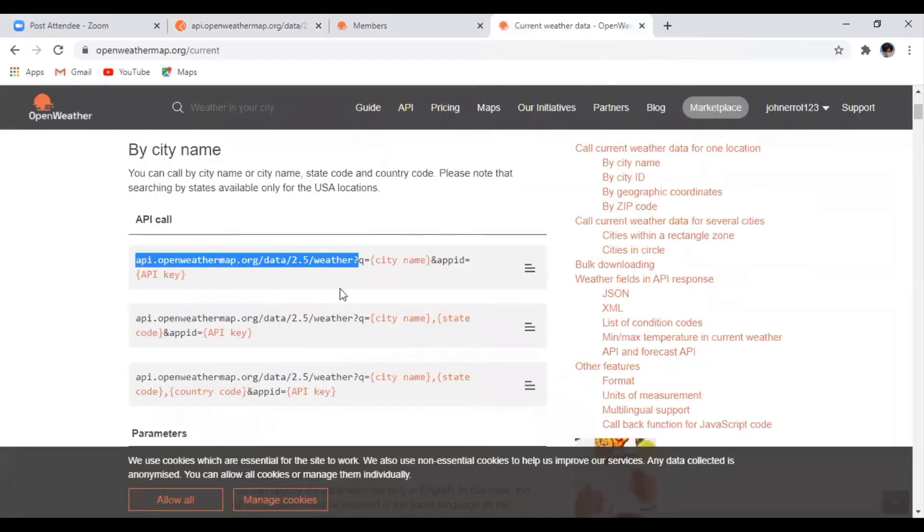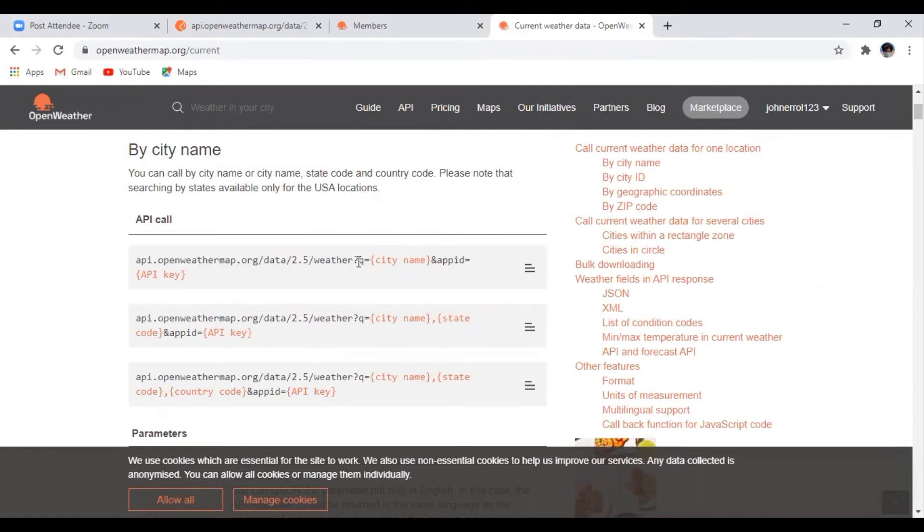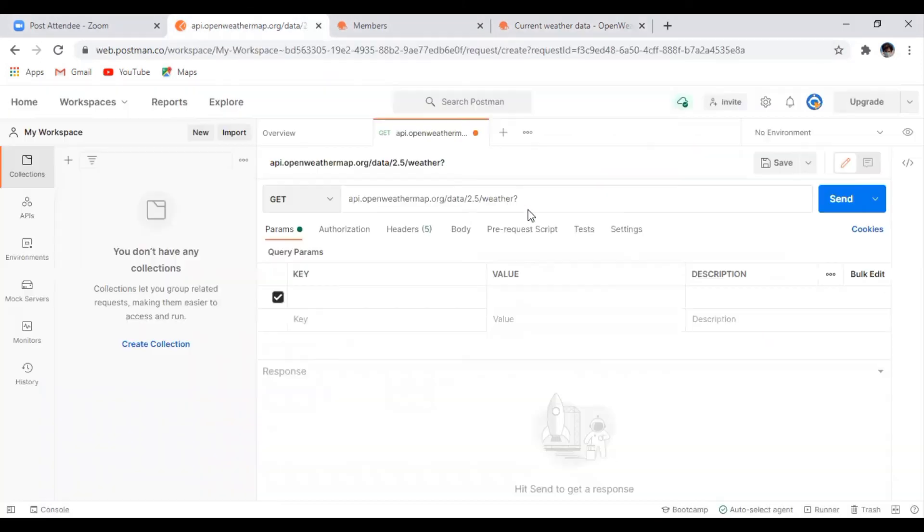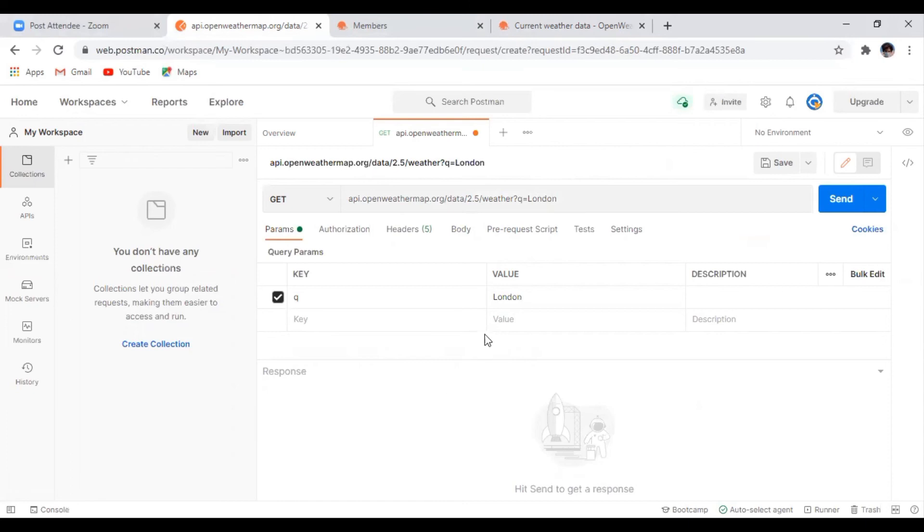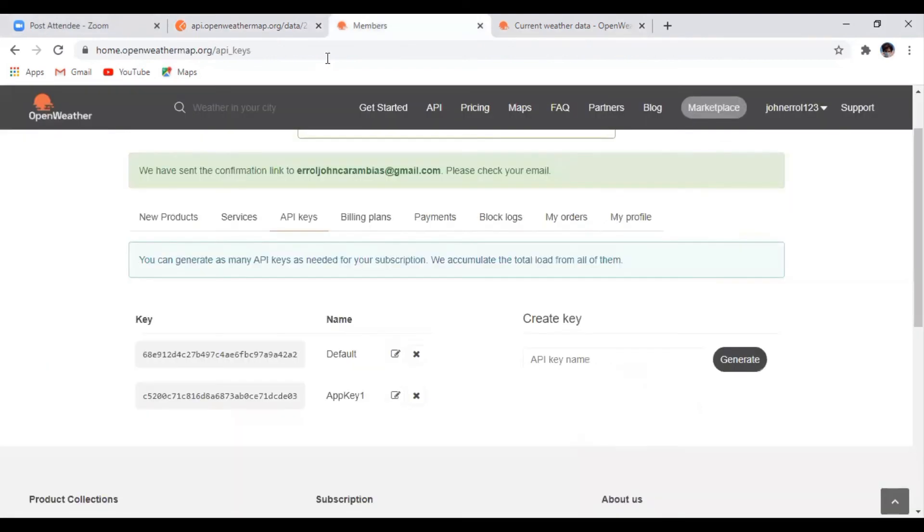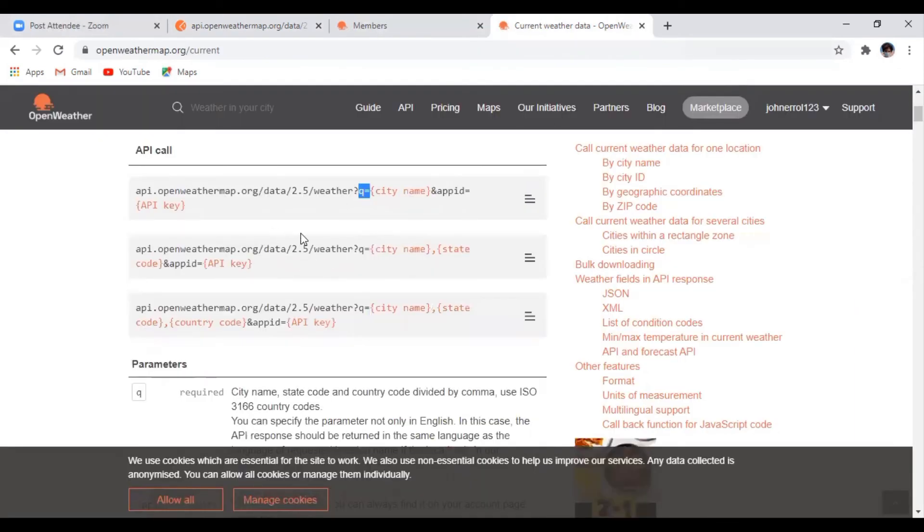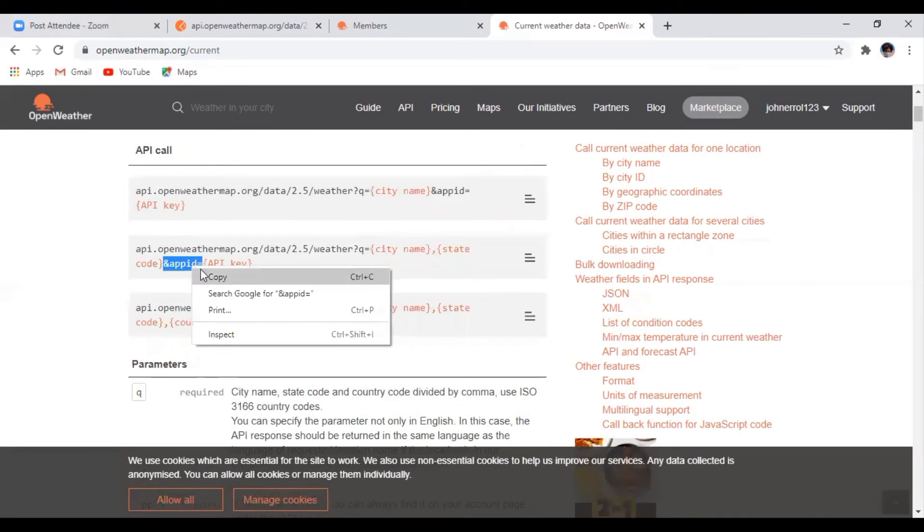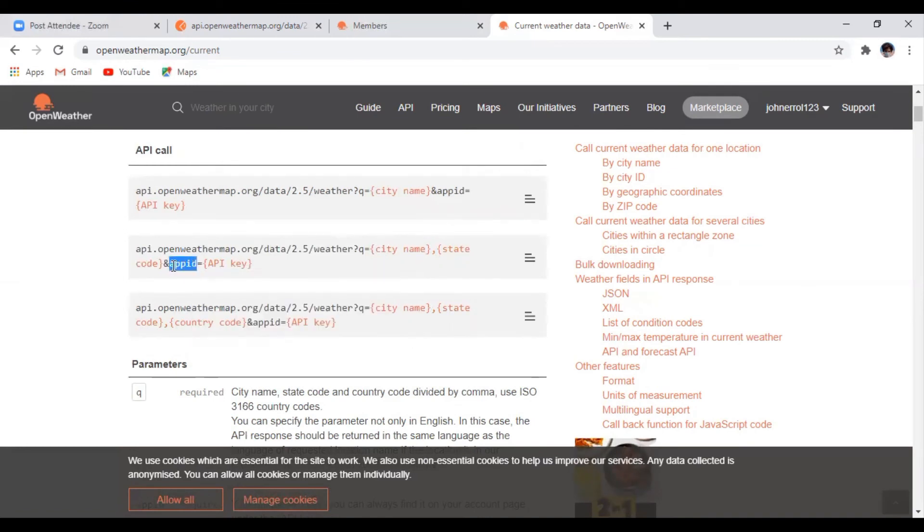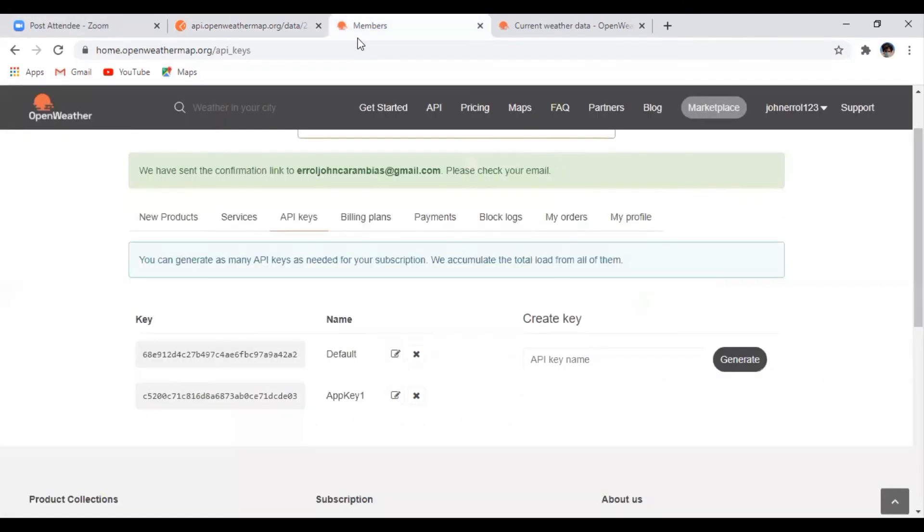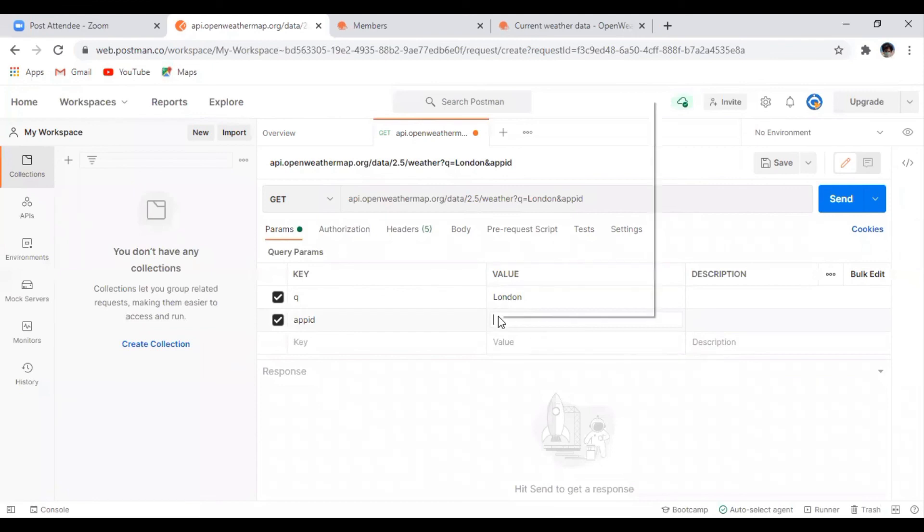Next thing that we will do is copy this key, which is our parameter. Then just put our value, which is the city name, example London. Here in the key, just copy the app ID. Then the value, which is our API key that we generated. So just copy this and paste it here.